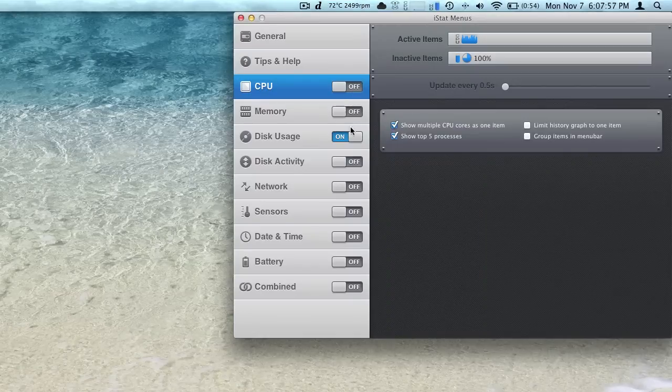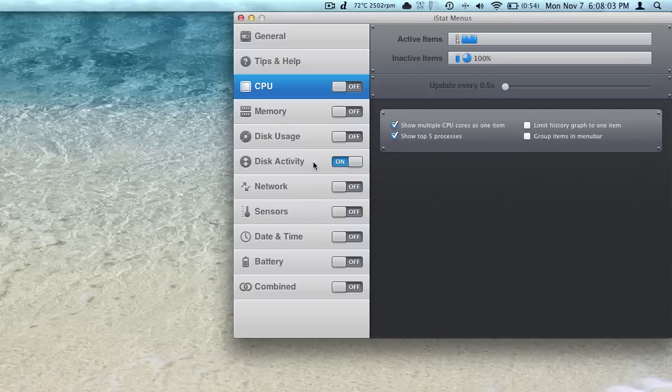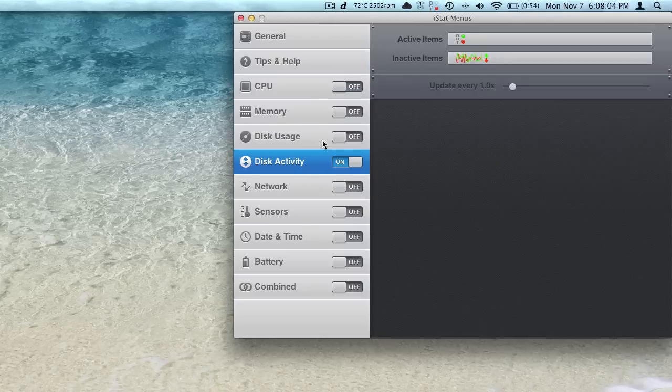So a lot of different settings. It really goes above and beyond with the information it shows you. So I think that's where they're justifying the $16 price point. On disk activity here, we have a little IO graph.